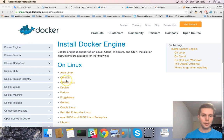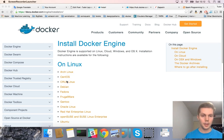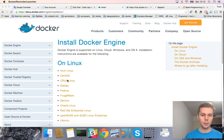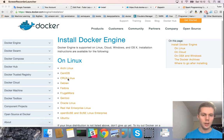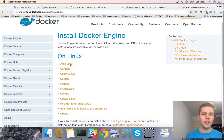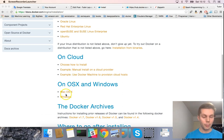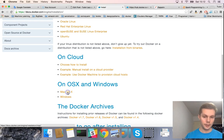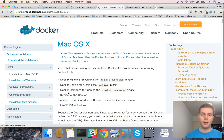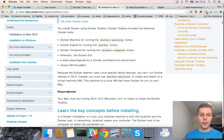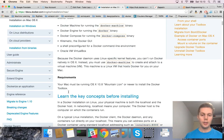Here is the Docker documentation on how to install it. You can see that you can install Docker on a lot of operating systems, like Linux, cloud, Mac OS, or a Windows machine. I tried this example here.